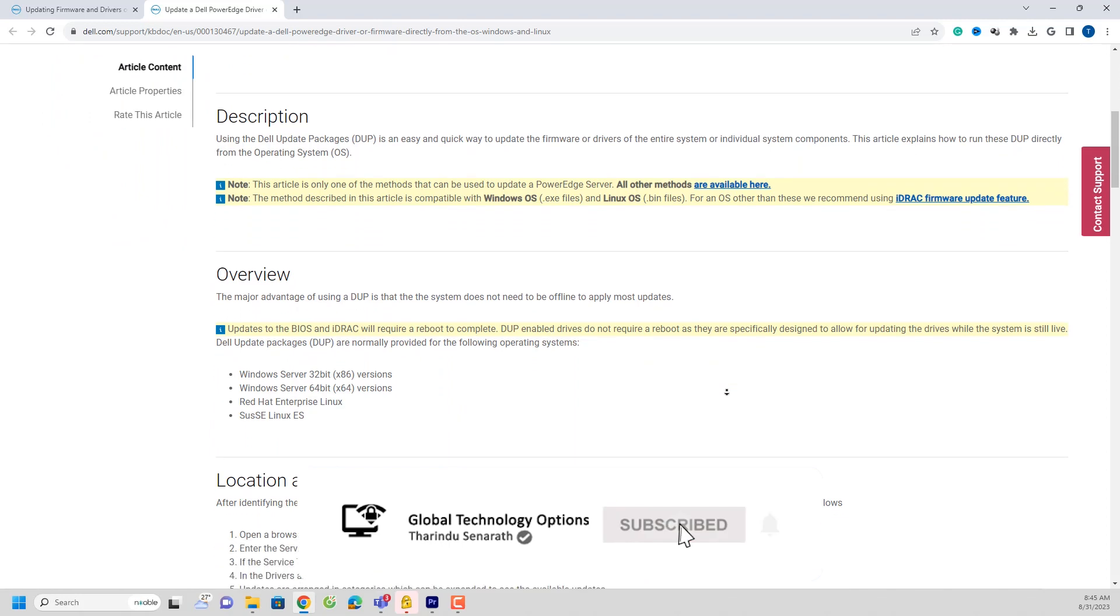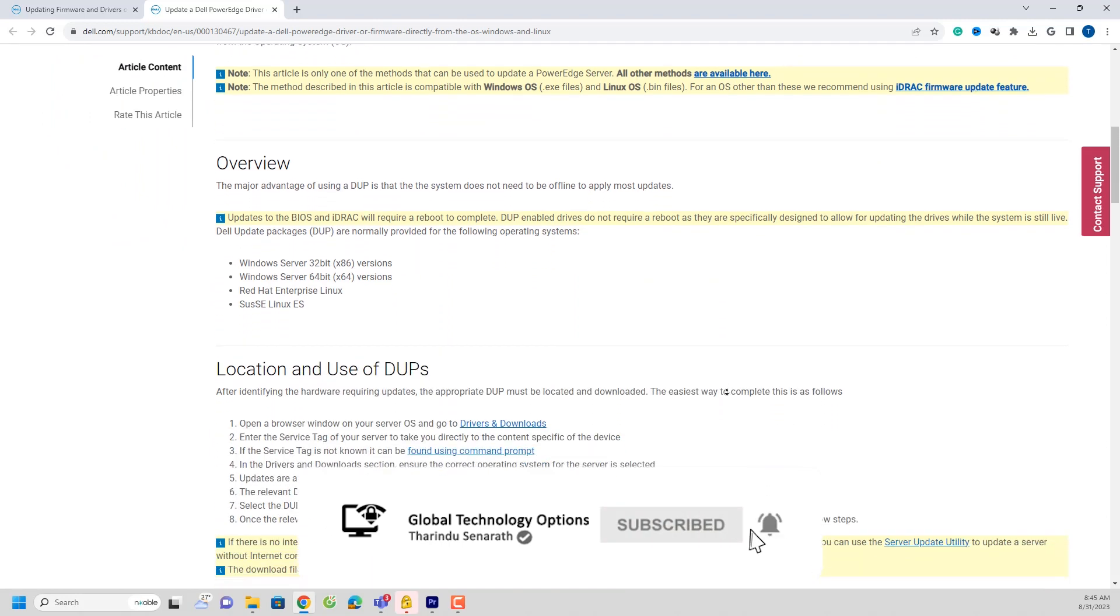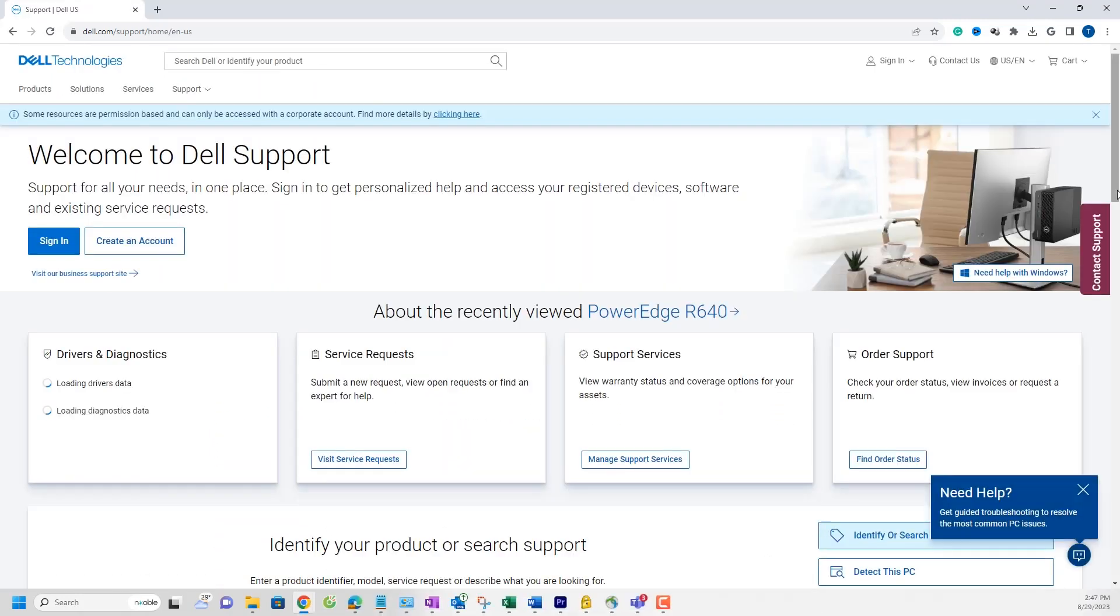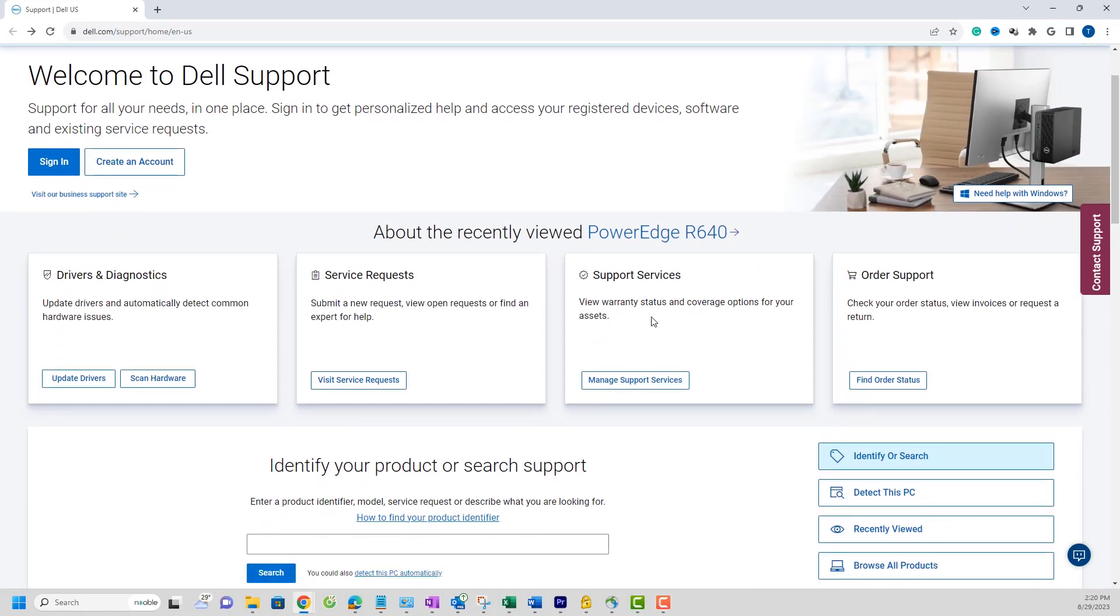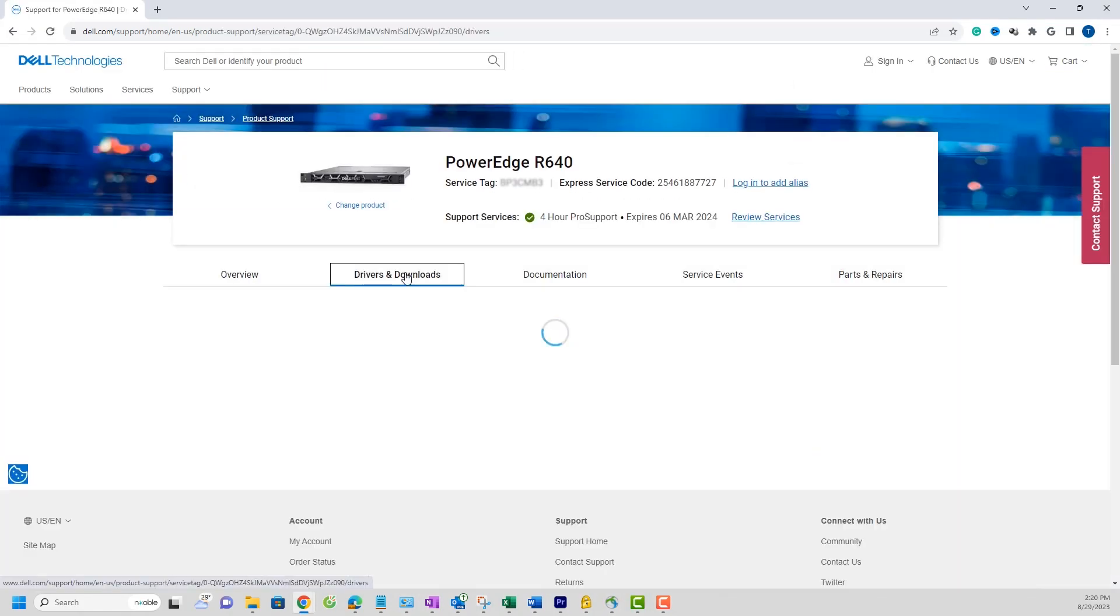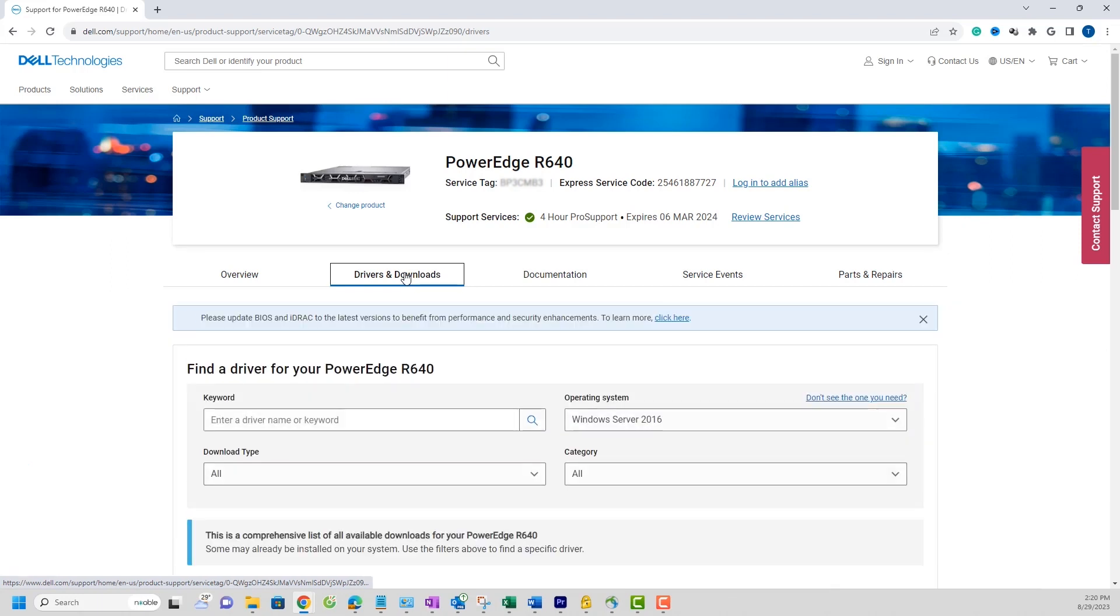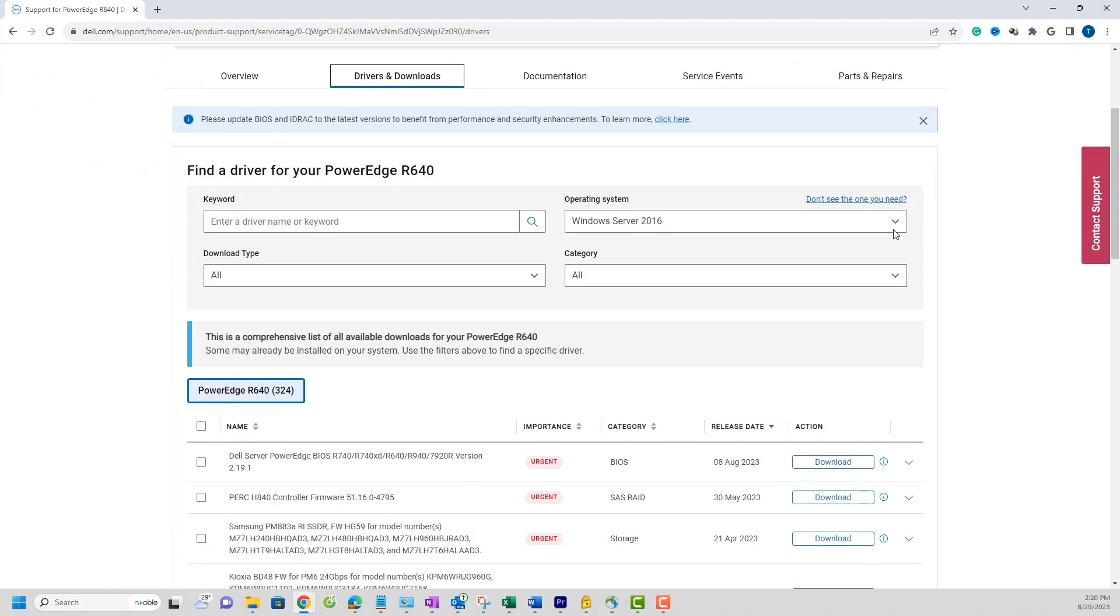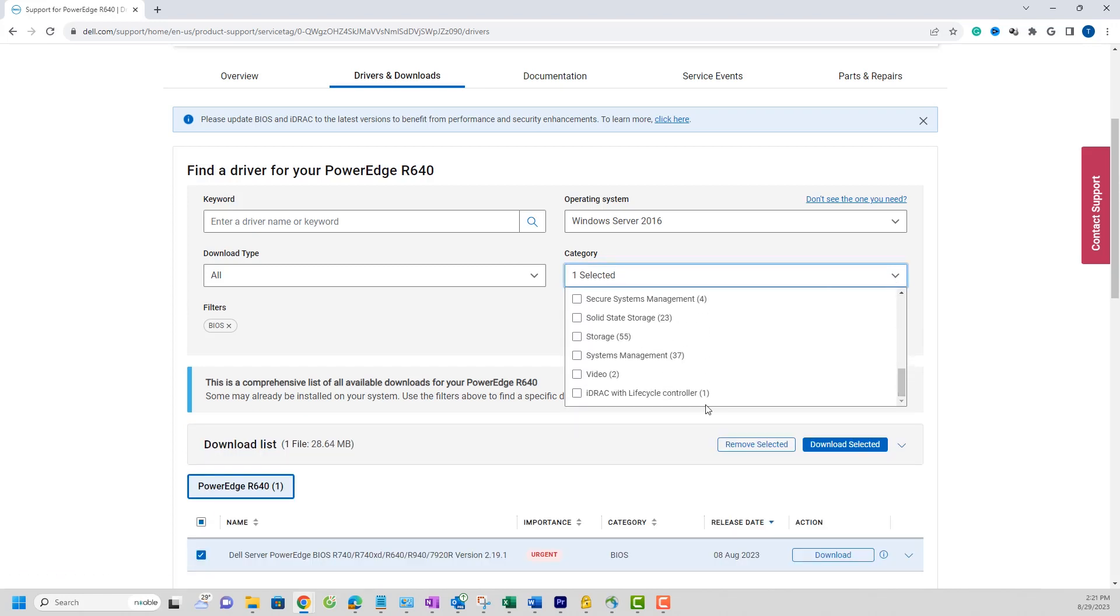Go to the URL provided in the description. Once you're there, locate the option to enter your server's service tag. This will help you select and download the required firmware files. I will download the BIOS and ID Rack firmware files from this location to my local computer.